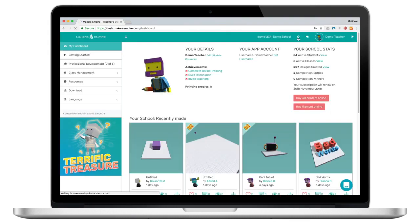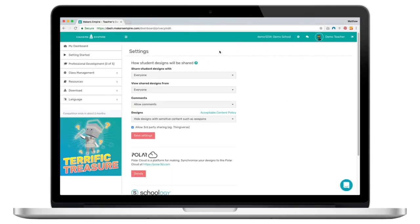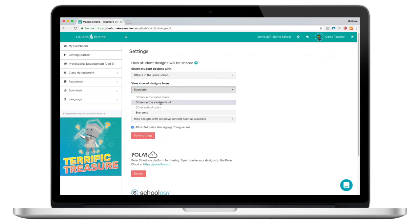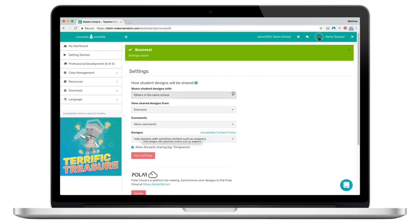Teachers at Makers Empire schools can also control their classes' privacy settings, choosing if their students can interact and collaborate with only the other students in their class, all the students at your school, or allowing them to connect with our global community of student makers.